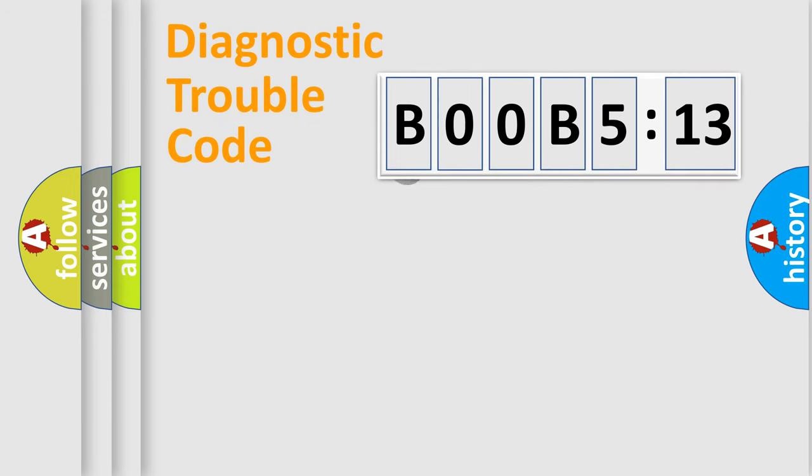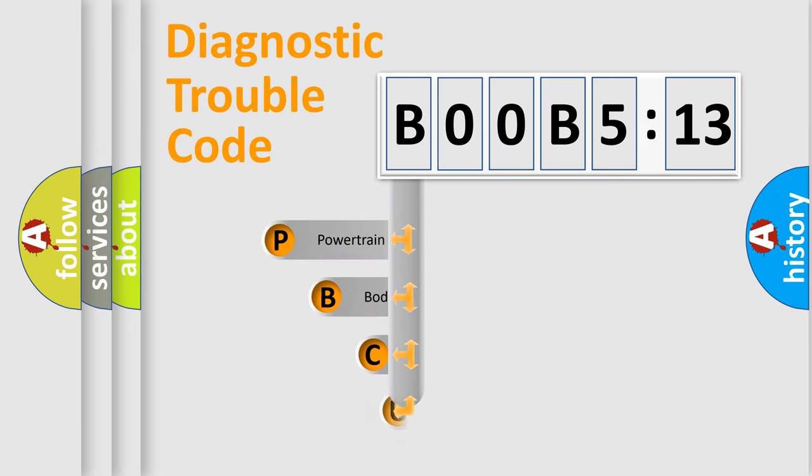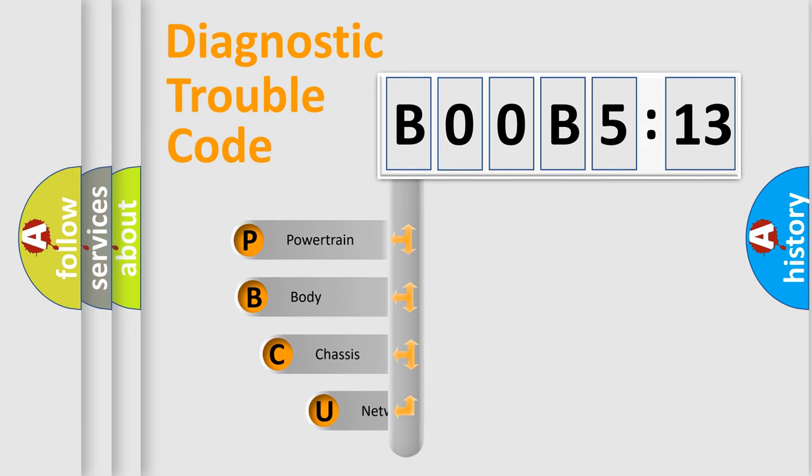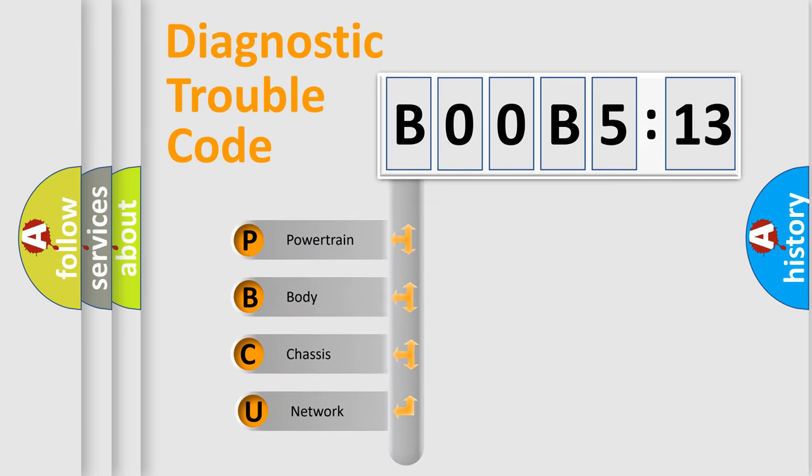First, let's look at the history of diagnostic fault code composition according to the OBD2 protocol, which is unified for all automakers since 2000.